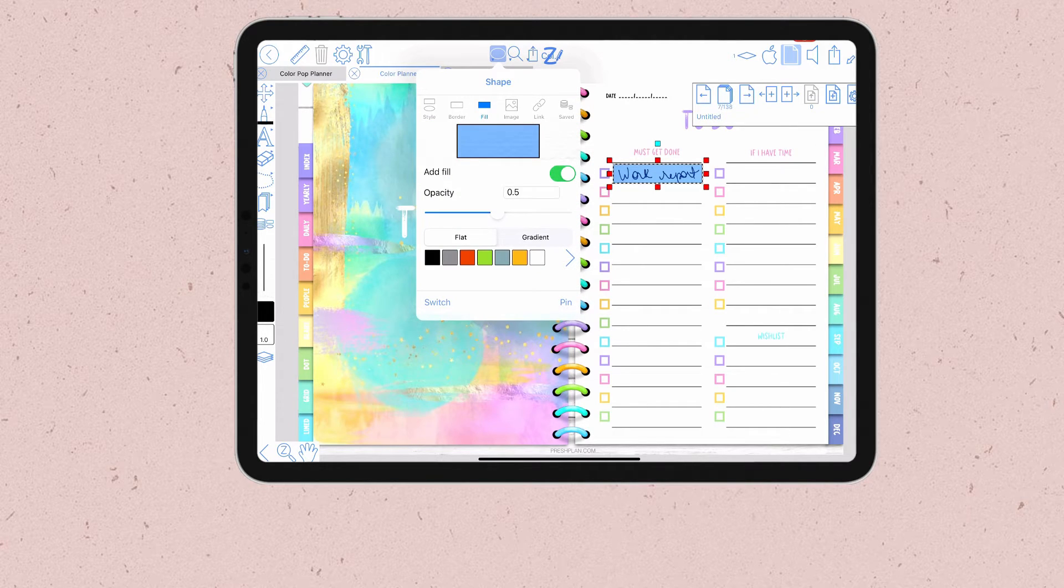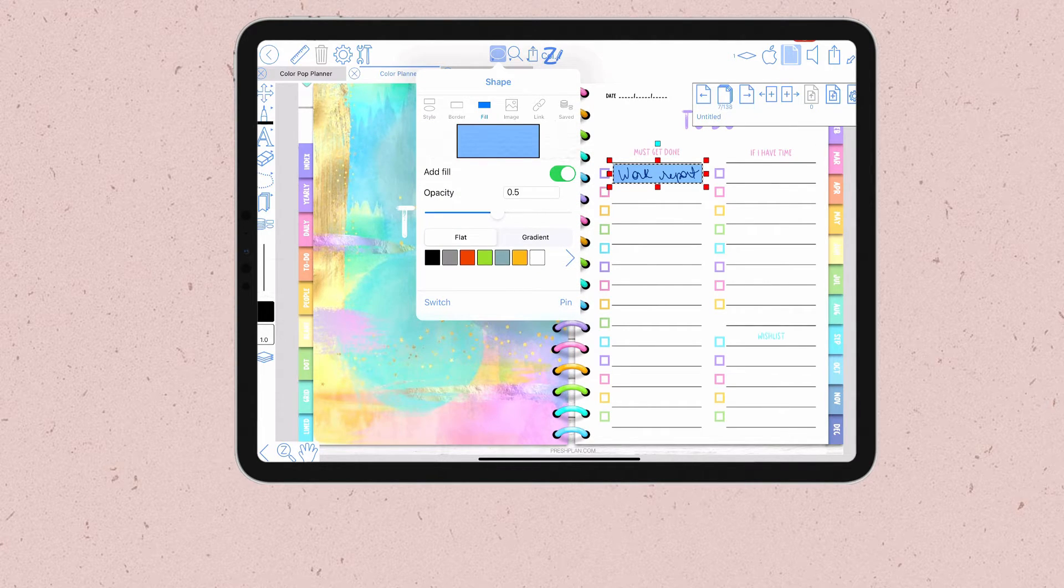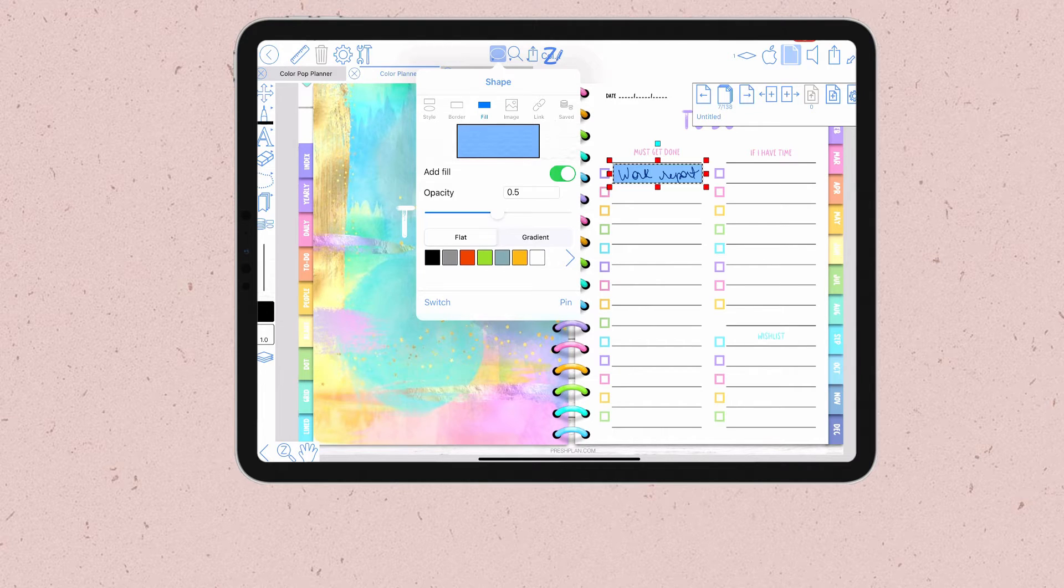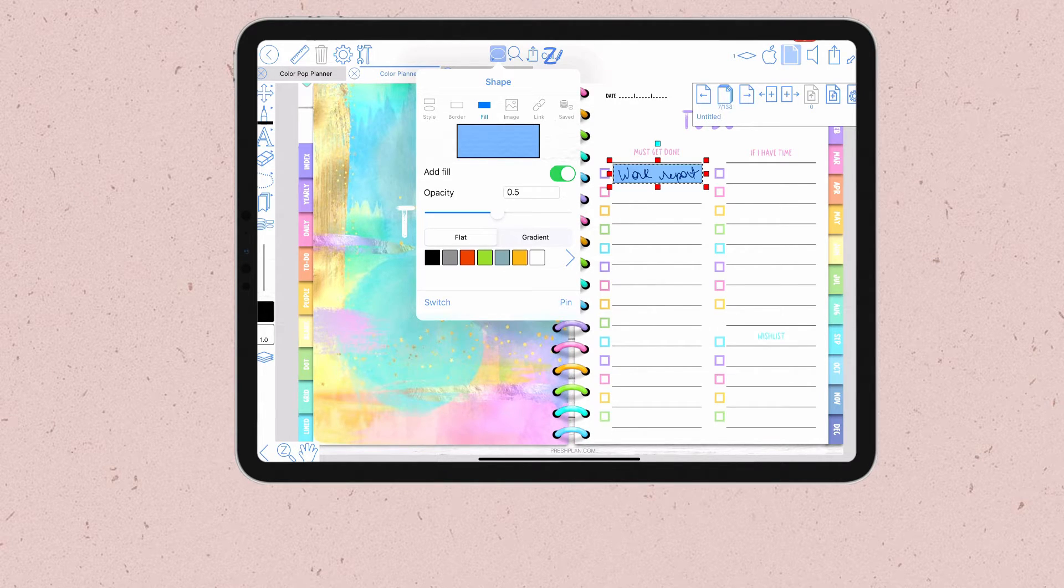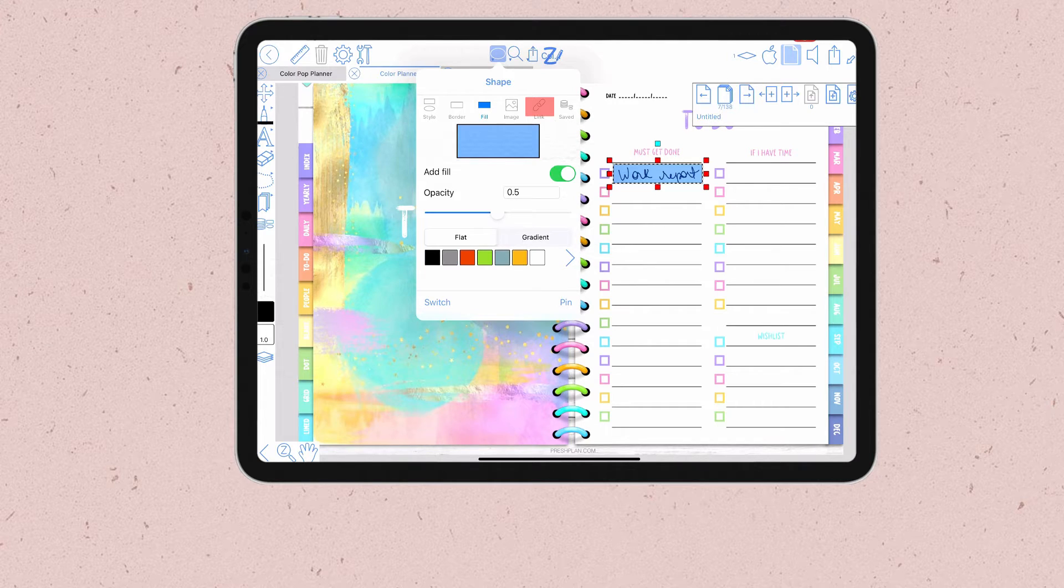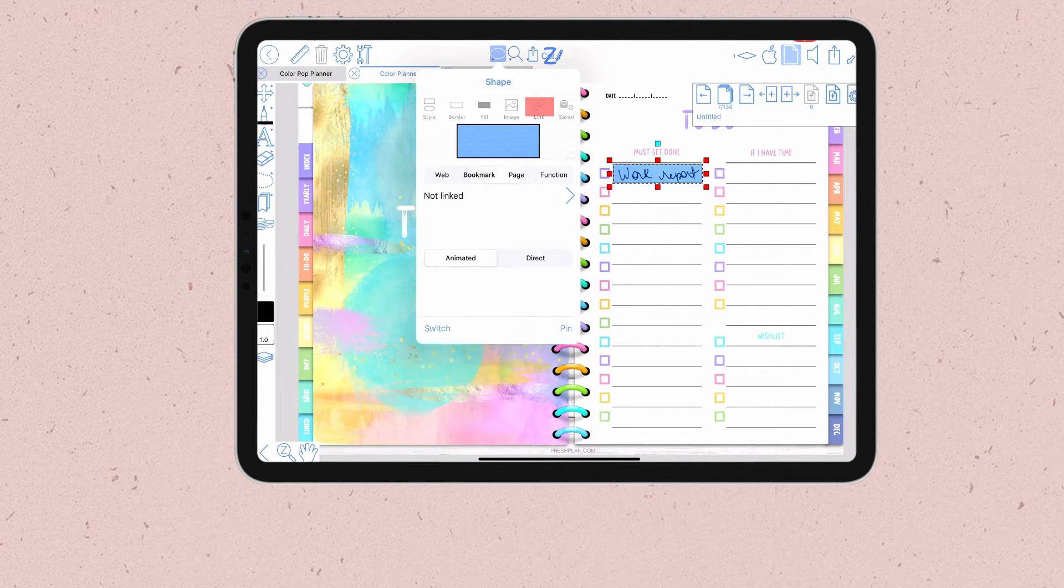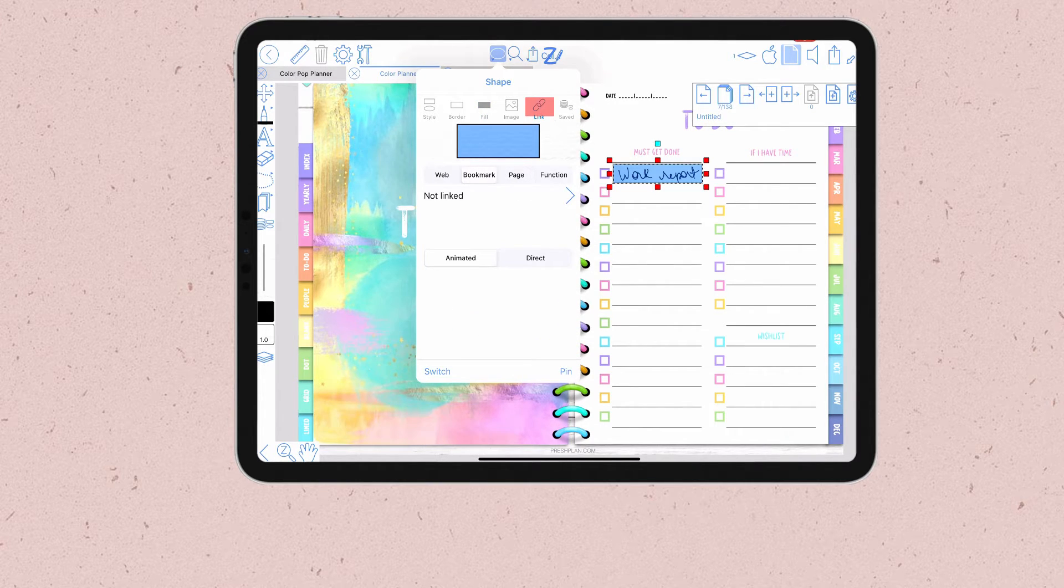If you click on the top bar here you can see a lot of options for this shape. And the one that I'm interested in is the link option. Click on this link tab to see all the options.